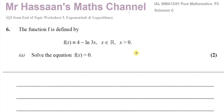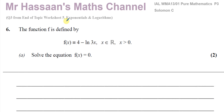Welcome back, this is Mr. Hassan's Math Channel and I'm going to be answering a question from the Solomon C paper for P3, or old C3. This is question number 6, which is also question number 3 for my end of topic worksheet for P3 number 5, or chapter 5 of P3: Exponentials and Logarithms.